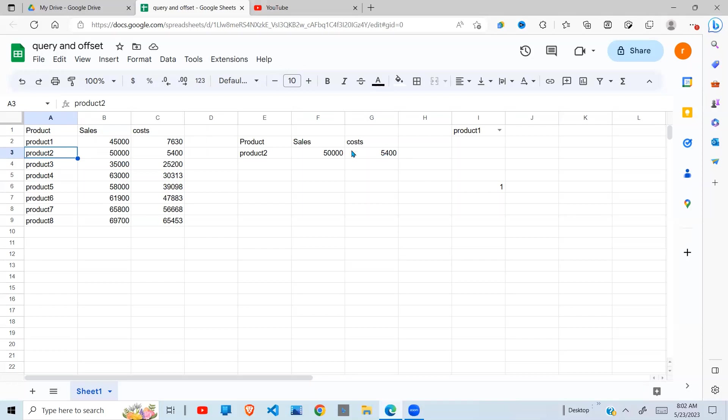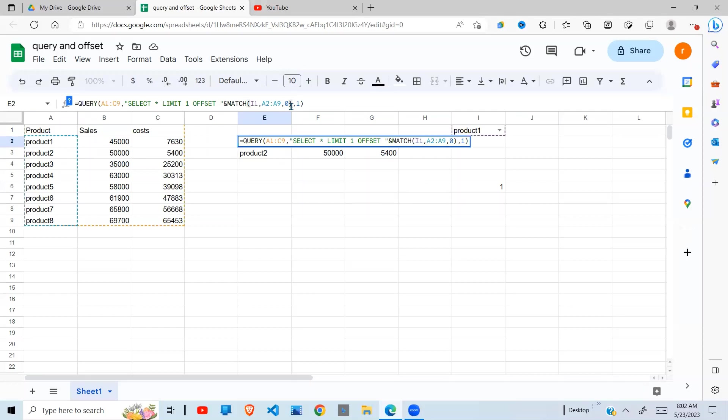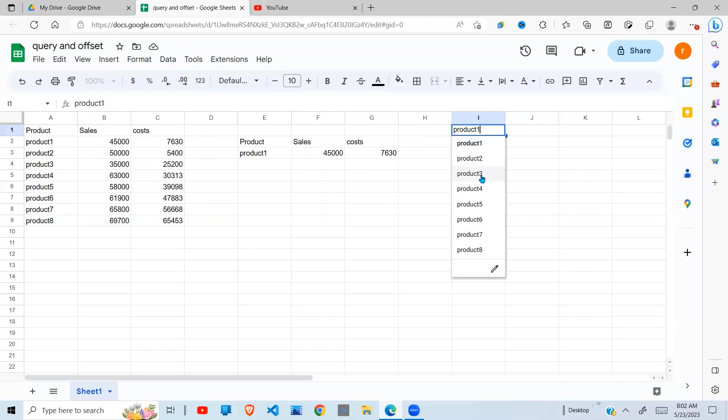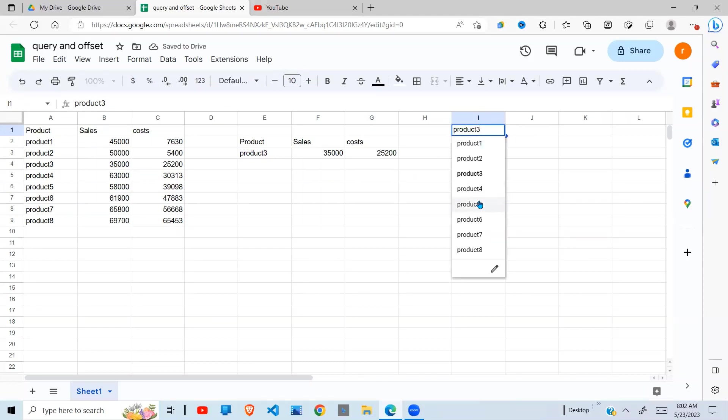So I go in here, I subtract 1, and press Enter. So when I have product 1 here, it returns product 1. Let's change this to product 3. There you go, returns product 3.